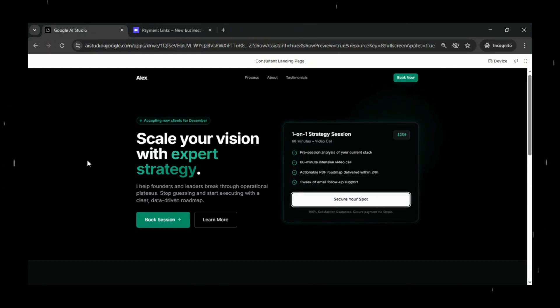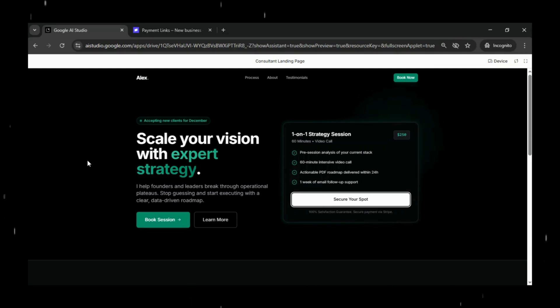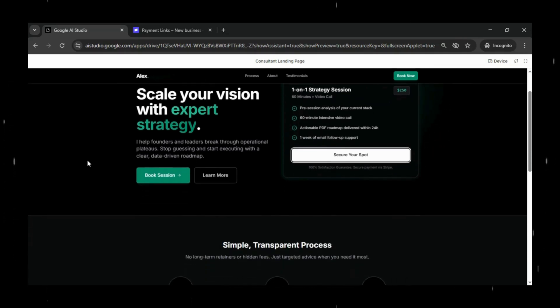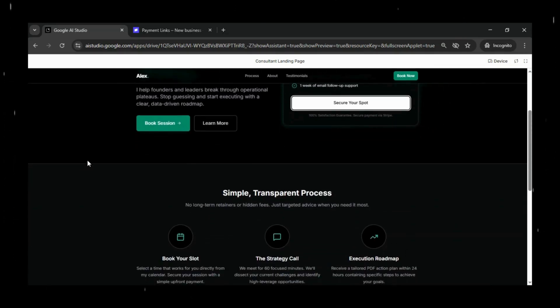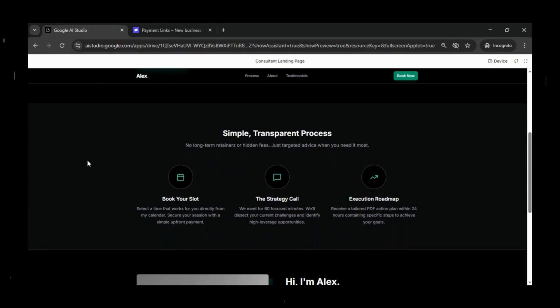we just want a clean, fully working, one-page portfolio landing page that functions end-to-end and allows us to receive payments for consultations using a Stripe payment link.